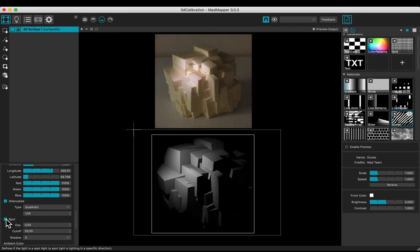Check the spot box. Change the exponent, the cut off, and the shadow quality.